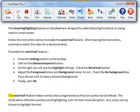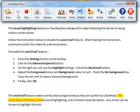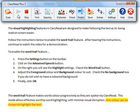The word trail feature makes words color progressively as they are spoken by ClaroRead. This mode allows effective word-by-word highlighting with minimal visual disruption. Any color can be chosen to highlight the text.